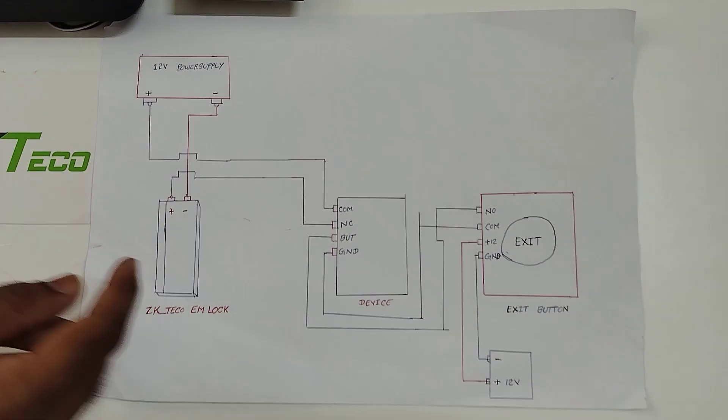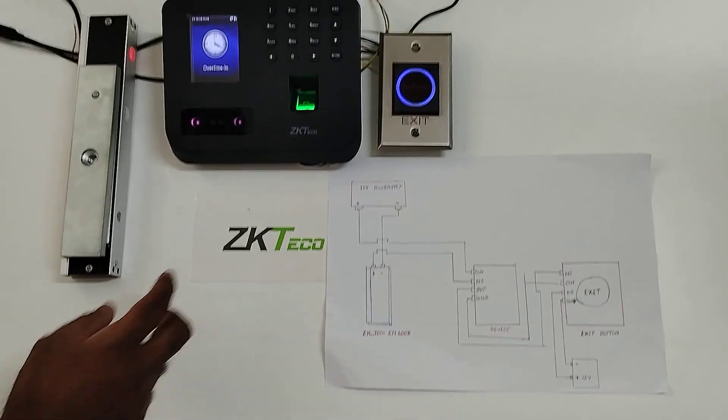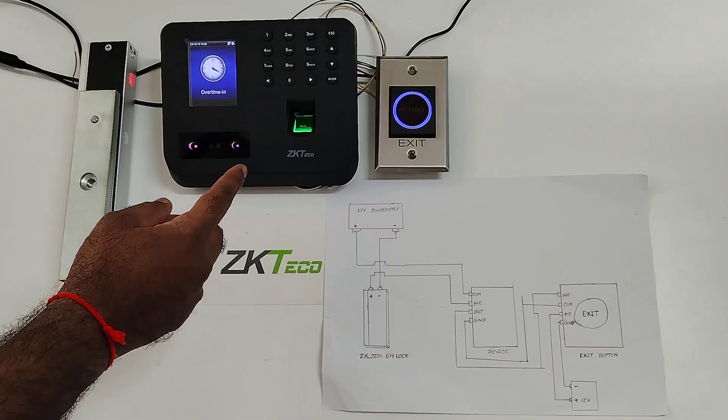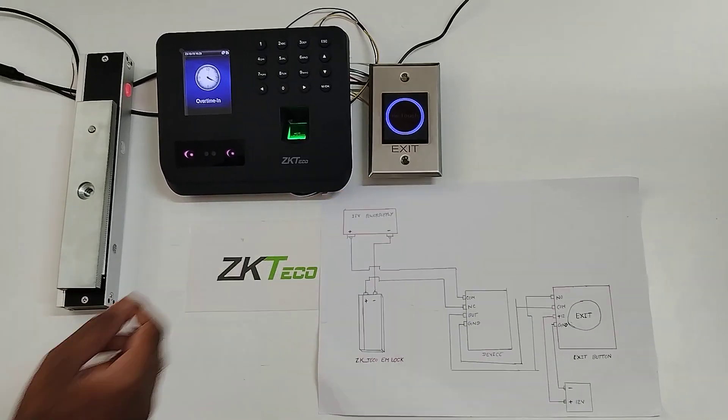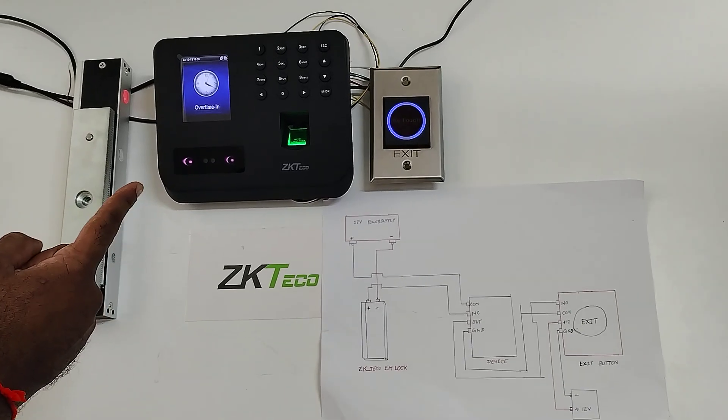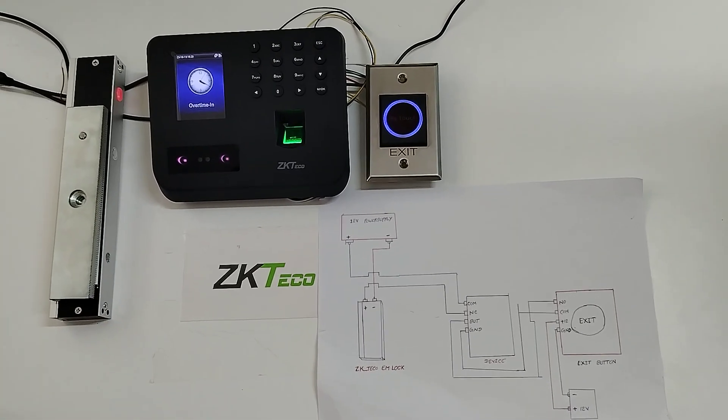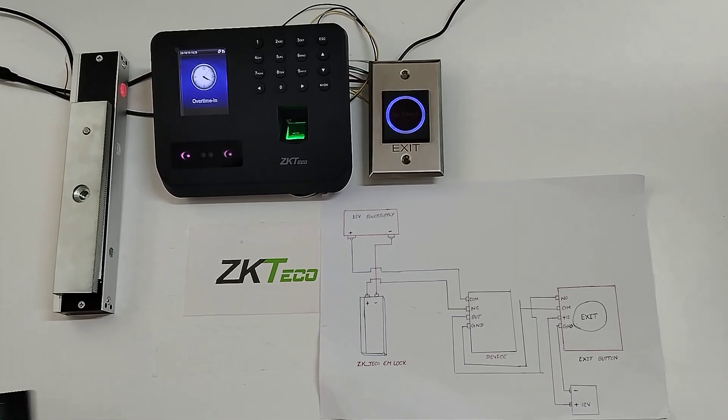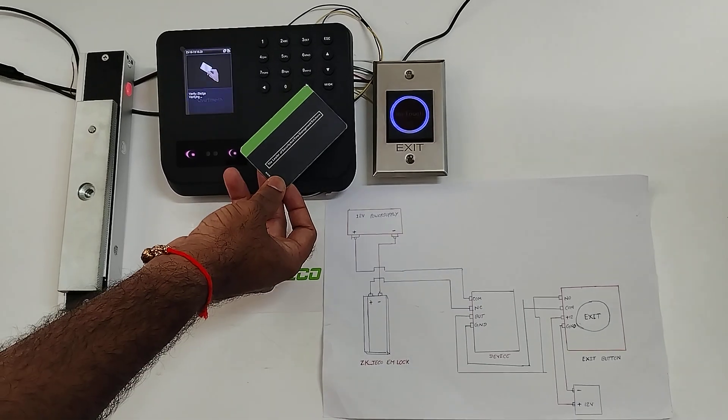You can see here I am using the MB30 device for the in purpose and exit button for the out purpose. I have already enrolled one user in the MB30 device. Now I am going to do punch through the device with a card.